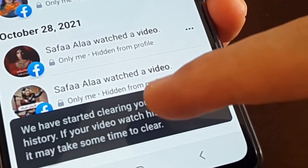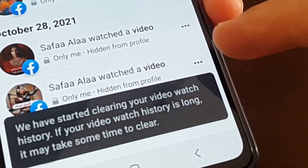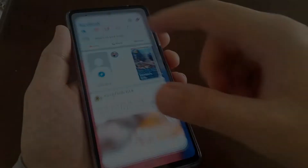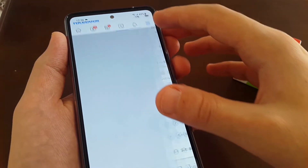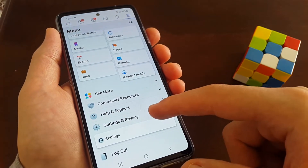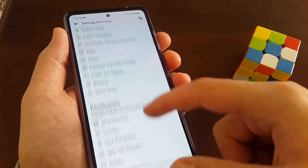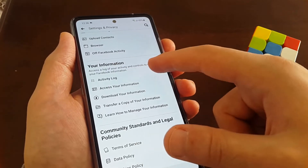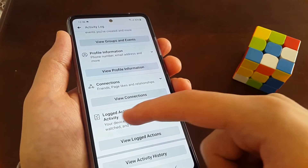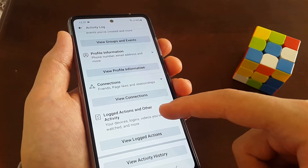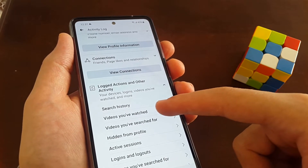I'll show you how to clear all videos watched history on Facebook. Tap on the three bars icon, then under Settings and Privacy tap Settings. Scroll down to the 'Your Information' section, tap on Activity Log, scroll all the way down, and tap on 'Logged Actions and Other Activity.' Select 'Videos You've Watched.'